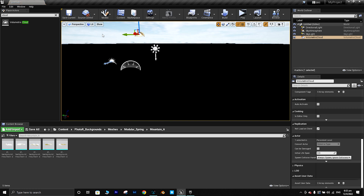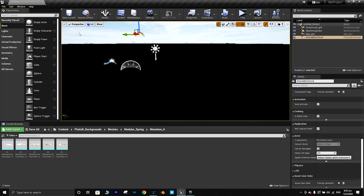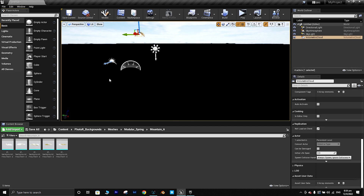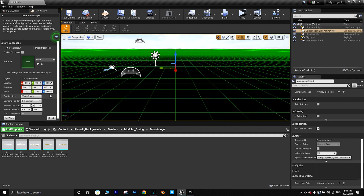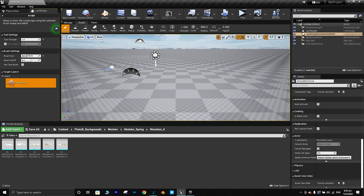The next thing I'm going to do is make a landscape. If you're using Unreal Engine 5 you possibly don't have this screen, so you can go to the Create option at the top of your screen, go to the Place Actor section, and choose from all the options there. So let's add a landscape — just go here and create a landscape. Landscape is done.